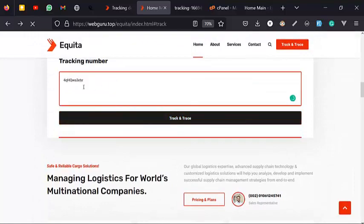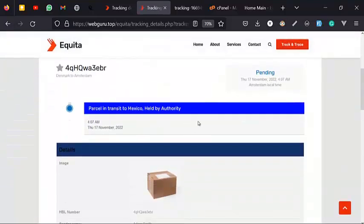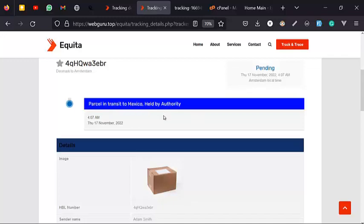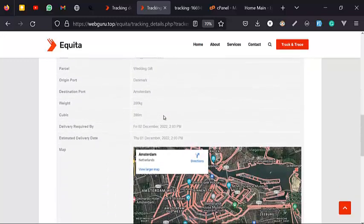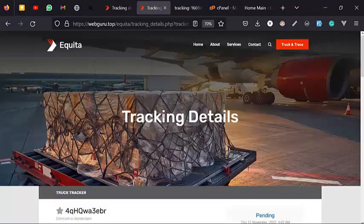We're going to track the same Track ID now. You can see it has changed to Pending — on the 17th of November 2022 at 4:07 AM, it is pending. The parcel is in transit to Mexico and is held by authority. Very easy to use, very straightforward. Next we're going to check out how to install the software.